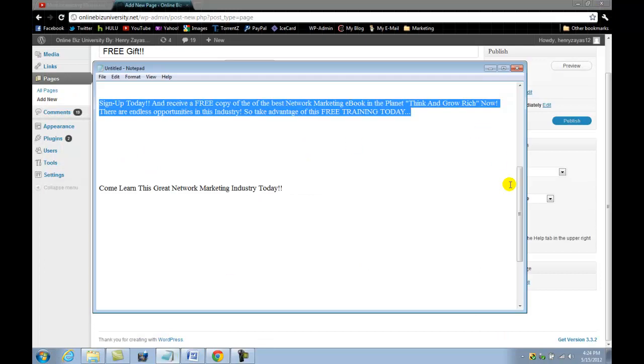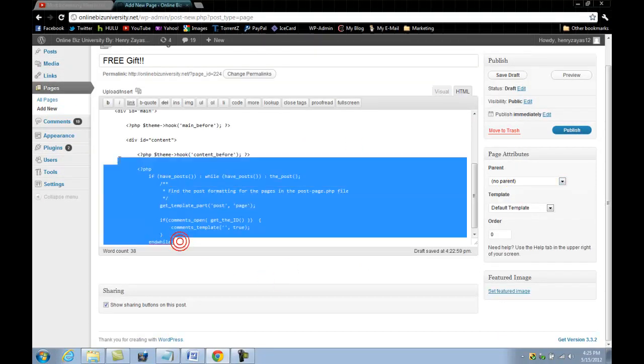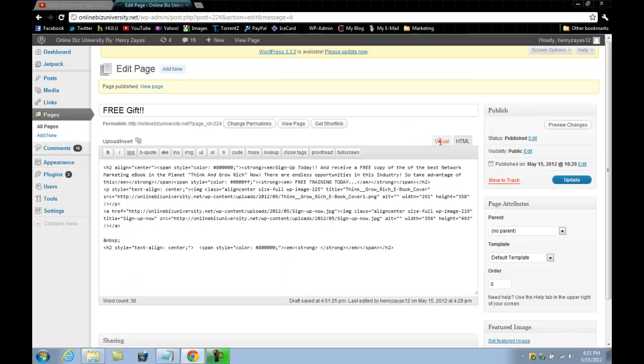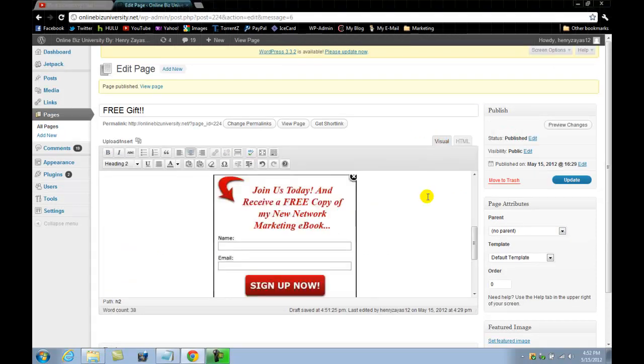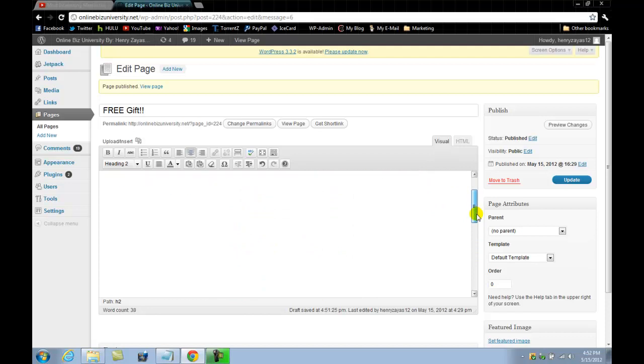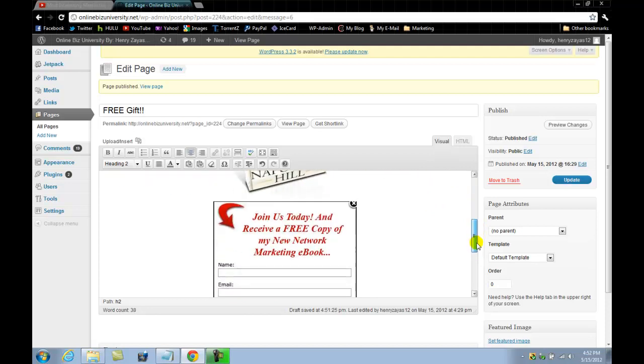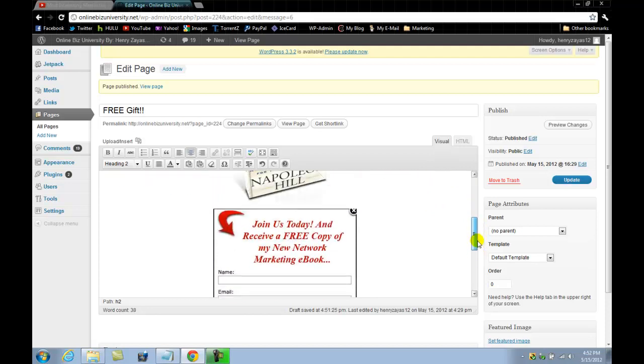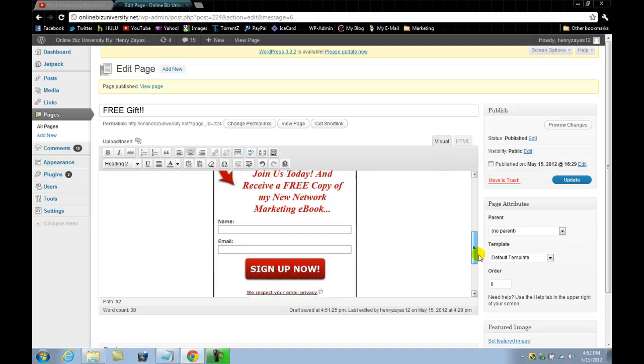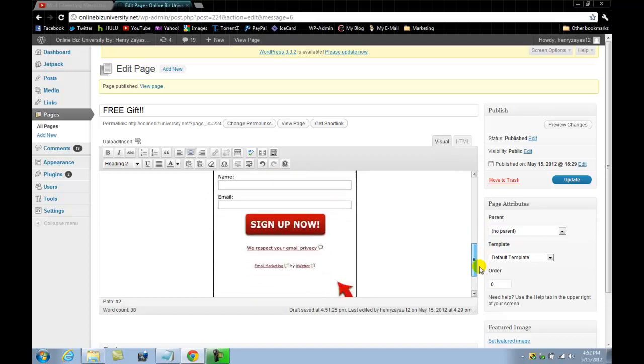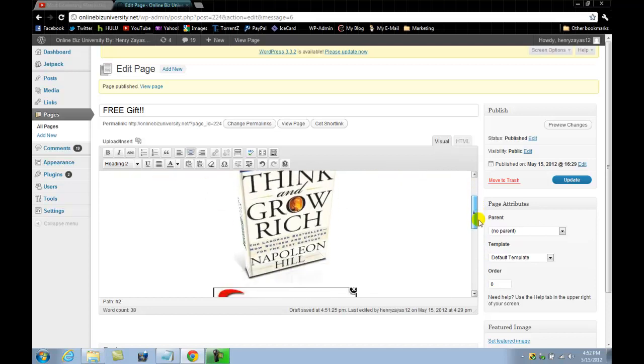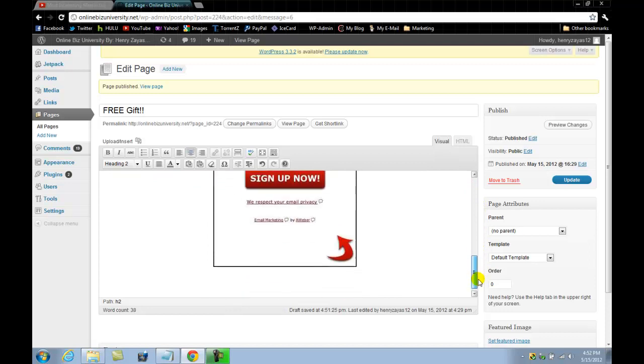Once I click on visual, you should be able to see the sign up box appear right under the ebook, which is perfect positioning there I think, just for now.